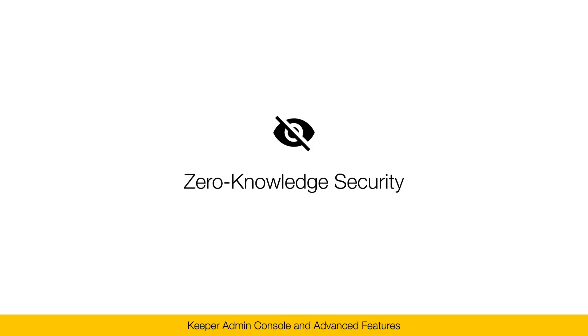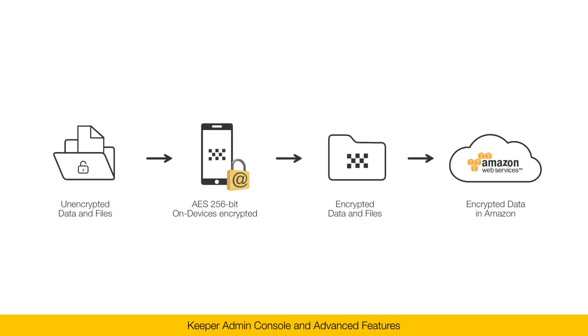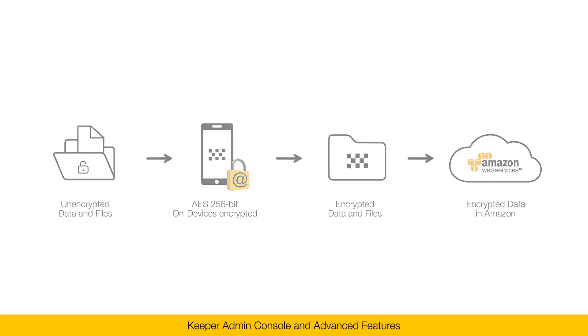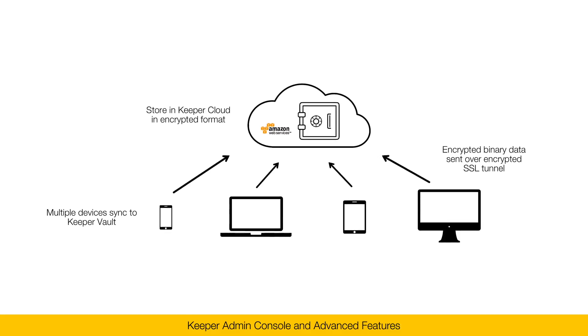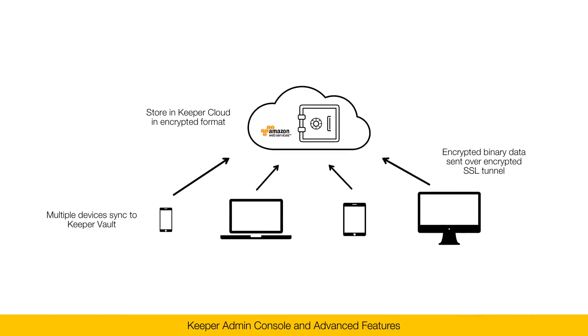Keeper is a zero-knowledge security platform. And what that means is that all of the encryption and decryption of data occurs on the user's device when they sign in to Keeper. That includes mobile devices, desktop apps, web browsers, and every other platform that we support.